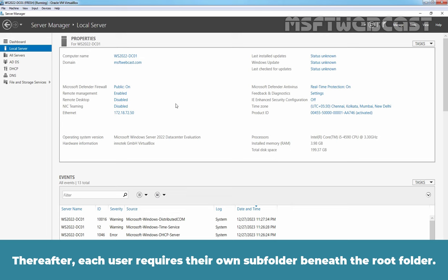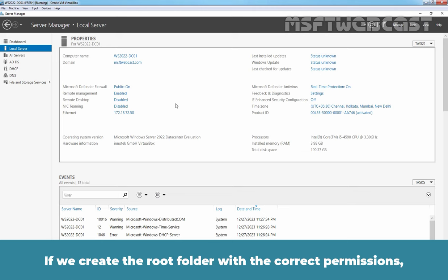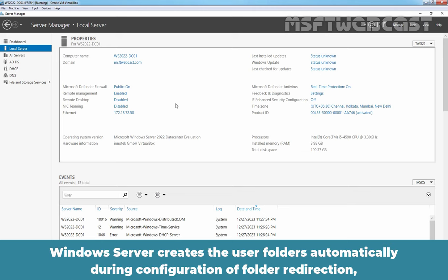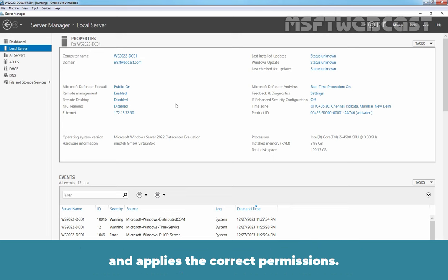Thereafter, each user requires their own subfolder beneath the root folder. If we create the root folder with the correct permissions, Windows Server creates the user folders automatically during configuration of folder redirection and applies the correct permissions. For this demo, we have two VMs.